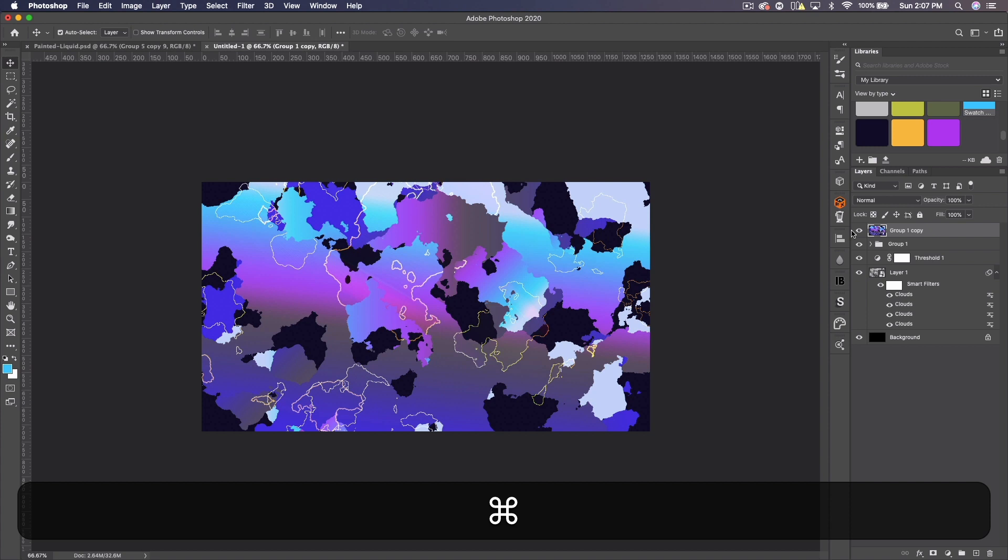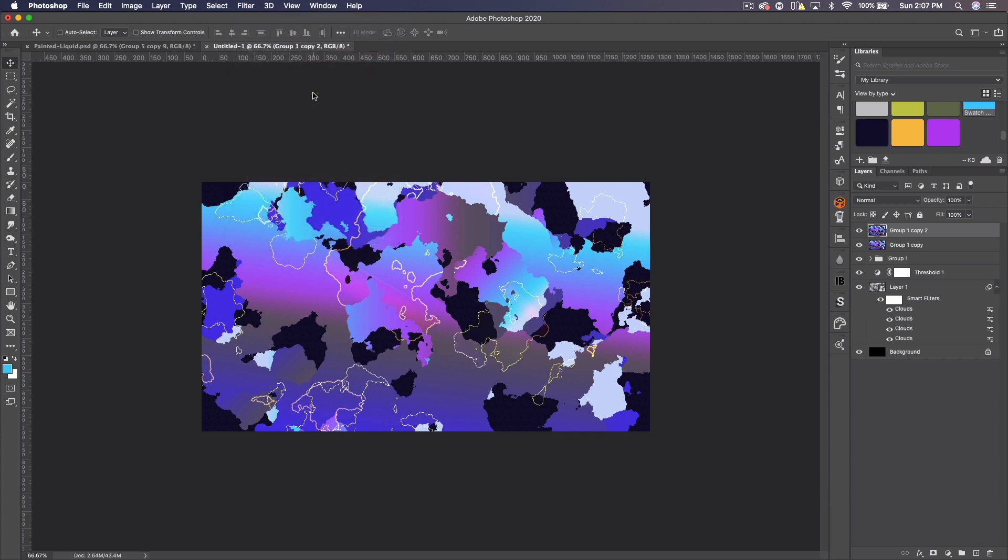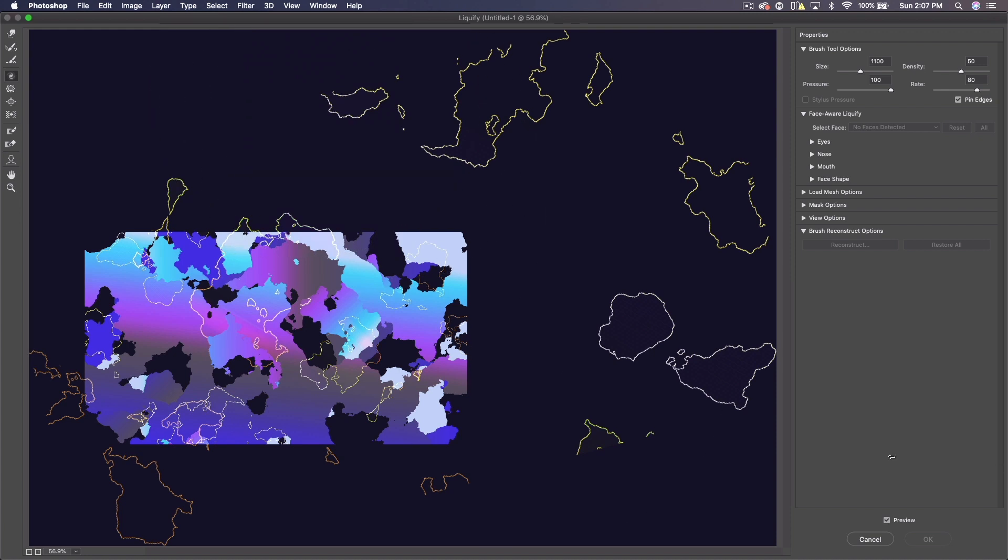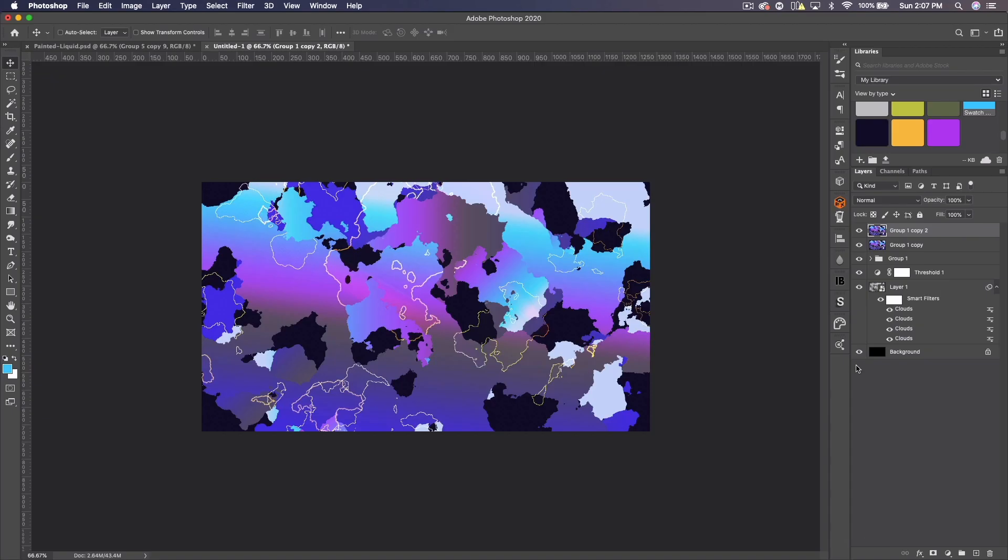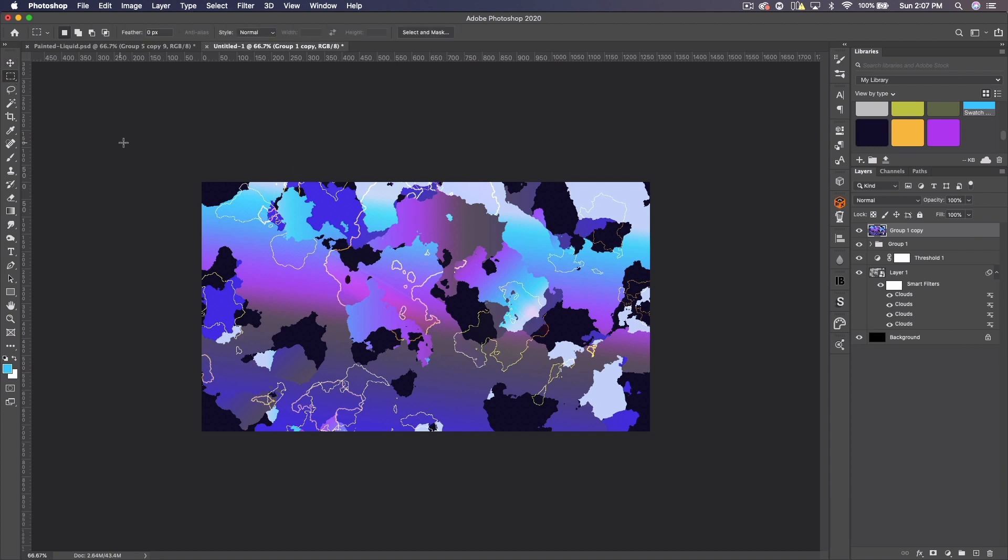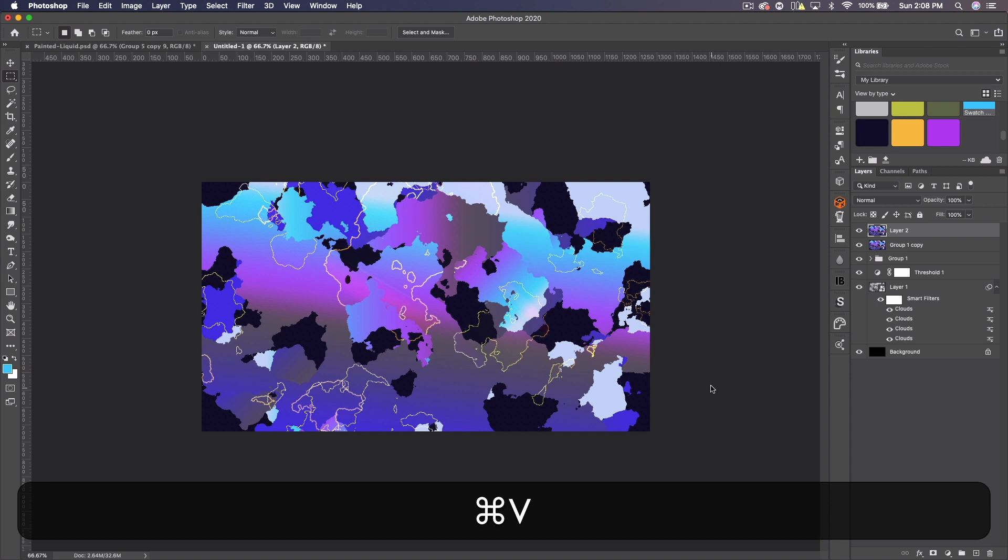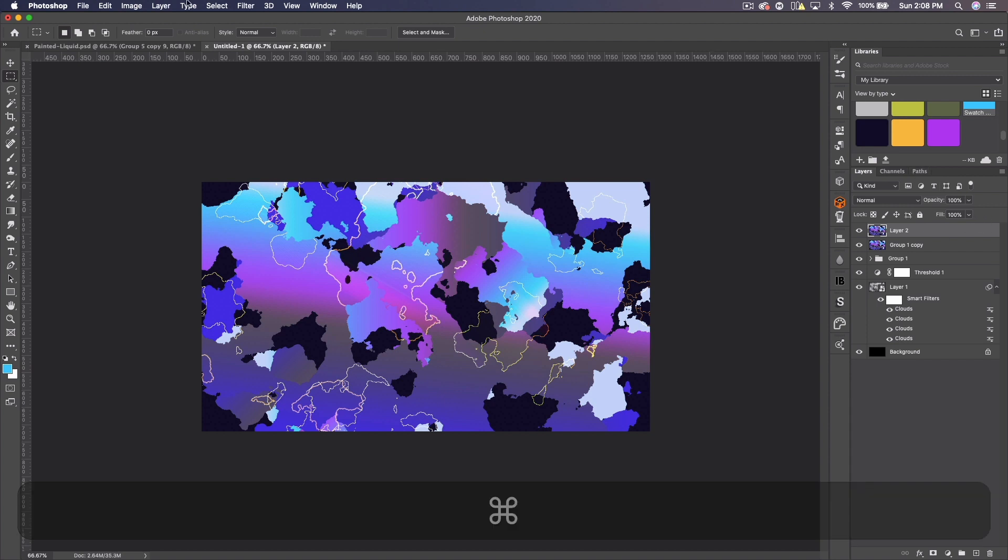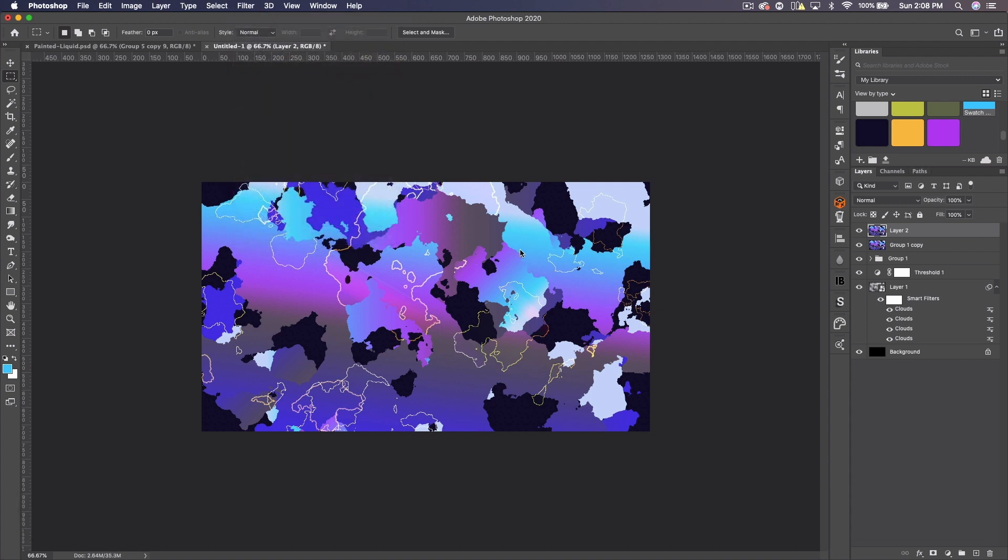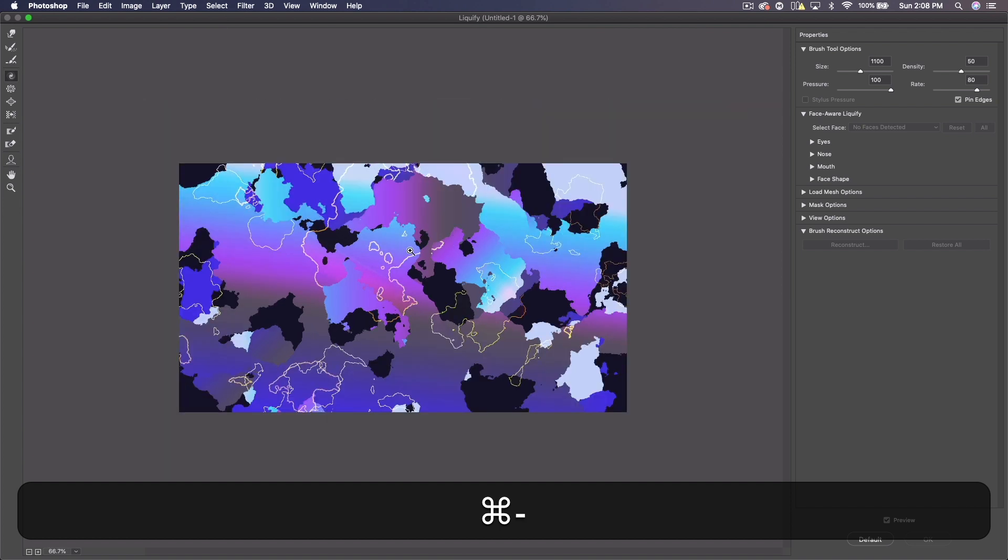So I'm going to go ahead and duplicate this layer and let's go to Filter and Liquify. And you'll notice this is way too big. So actually, let's come back here. Let's delete that. Get your rectangle marquee tool, select everything, Command C, Command V. And now go to Filter, Liquify, and it should just be held within our document. There we go.